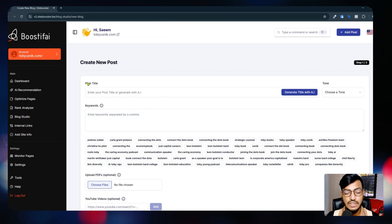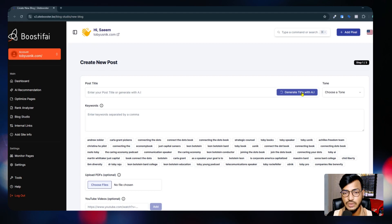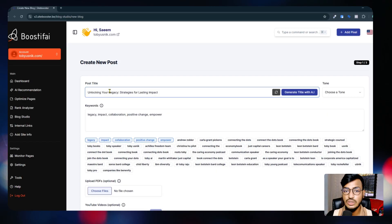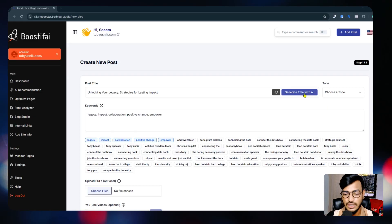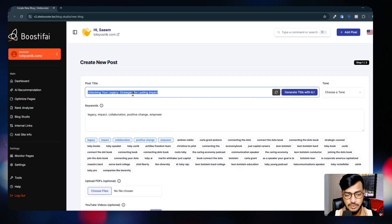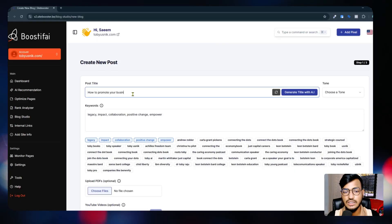When you go to 'Create New,' you can see the post title field. You can generate the title from AI - if you click on 'Generate Title with AI,' it will give you some suggested primary and secondary keywords. It will take data from your website to generate the title. For example, suppose my blog title is 'How to Promote Your Business in an Organic Way.'